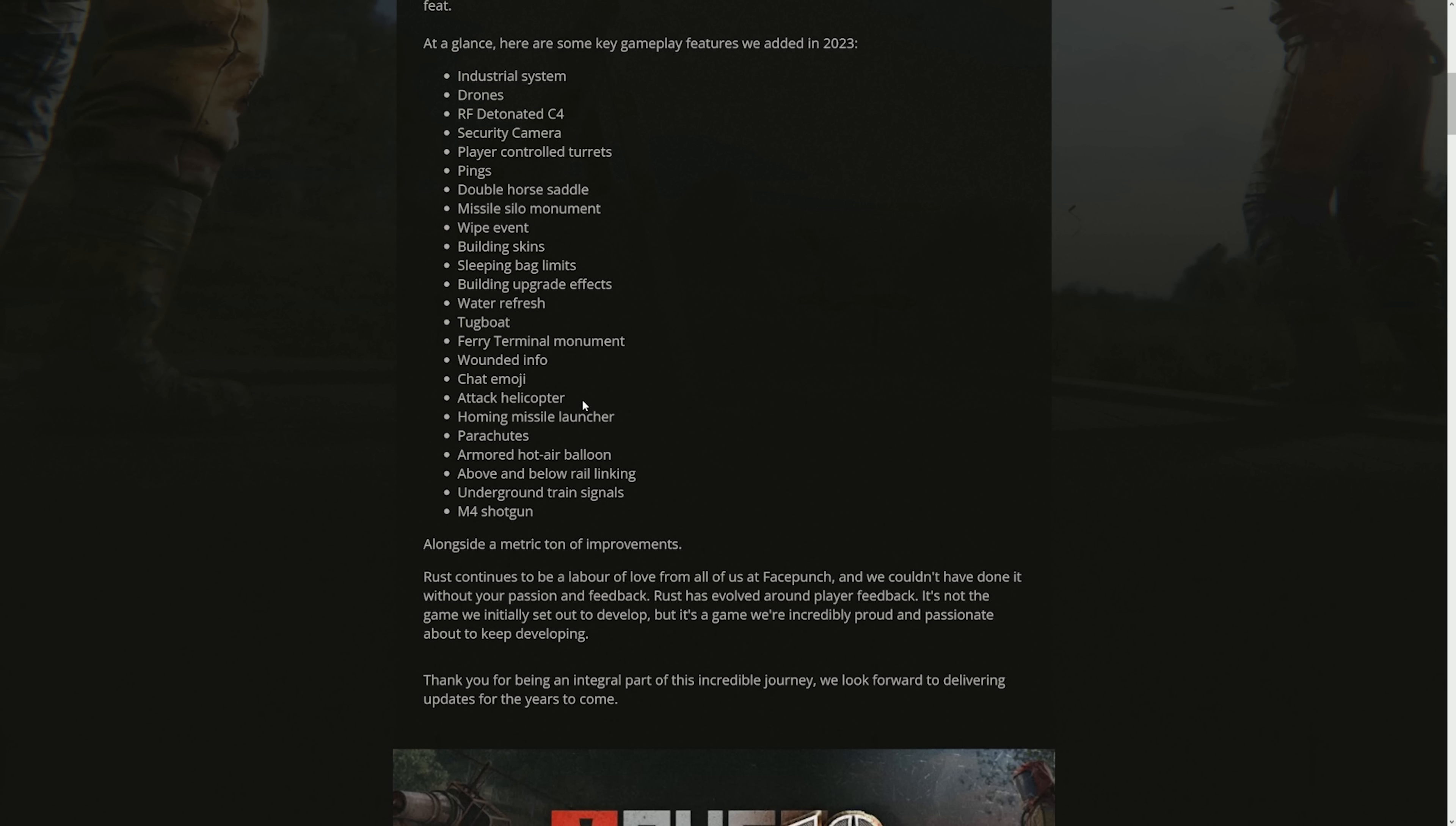Hot air balloon was already annoying, but at least you can shoot it out. When I was playing Twitch Rivals and I was fighting like five armored hot air balloons in the sky, that was the most annoying thing ever. It takes so much to take it down. Above and below rail linking, I think that's a really W, that's a really good update, but I don't see a lot of people using it. Underground train signals, that's kind of a whatever update. M4 shotgun, I still have not ever seen this gun out in the wild. I have never heard it, never used it, never found it. This is so rare, it's actually so rare. And I took so many Bradleys, so many crates, I did oil rigs so many times. Where am I supposed to get this gun?